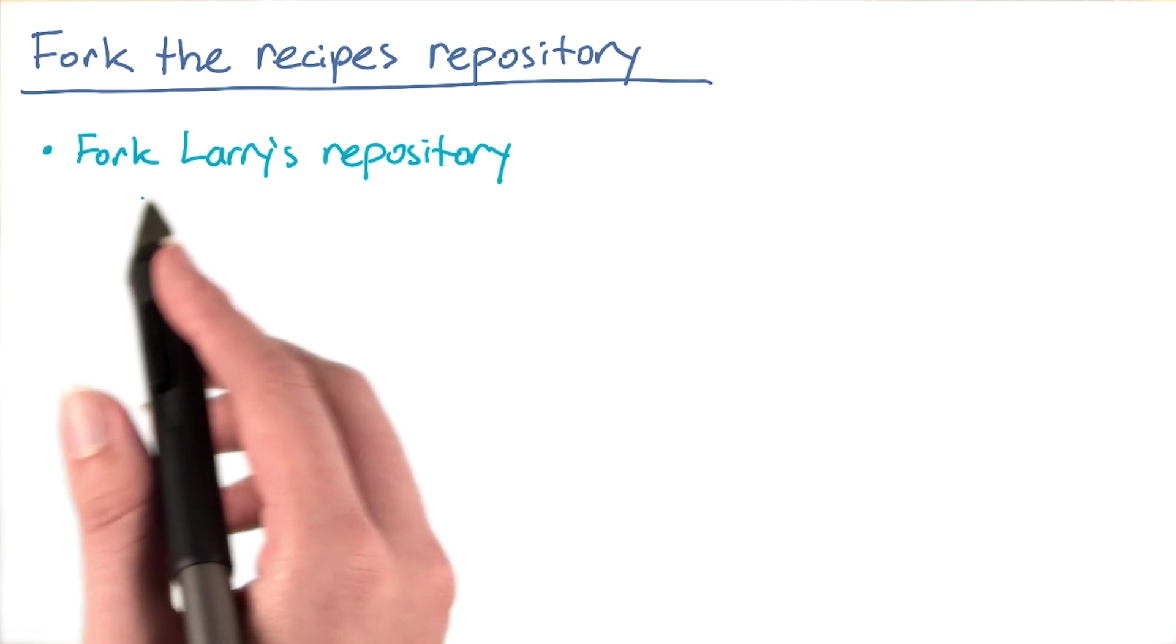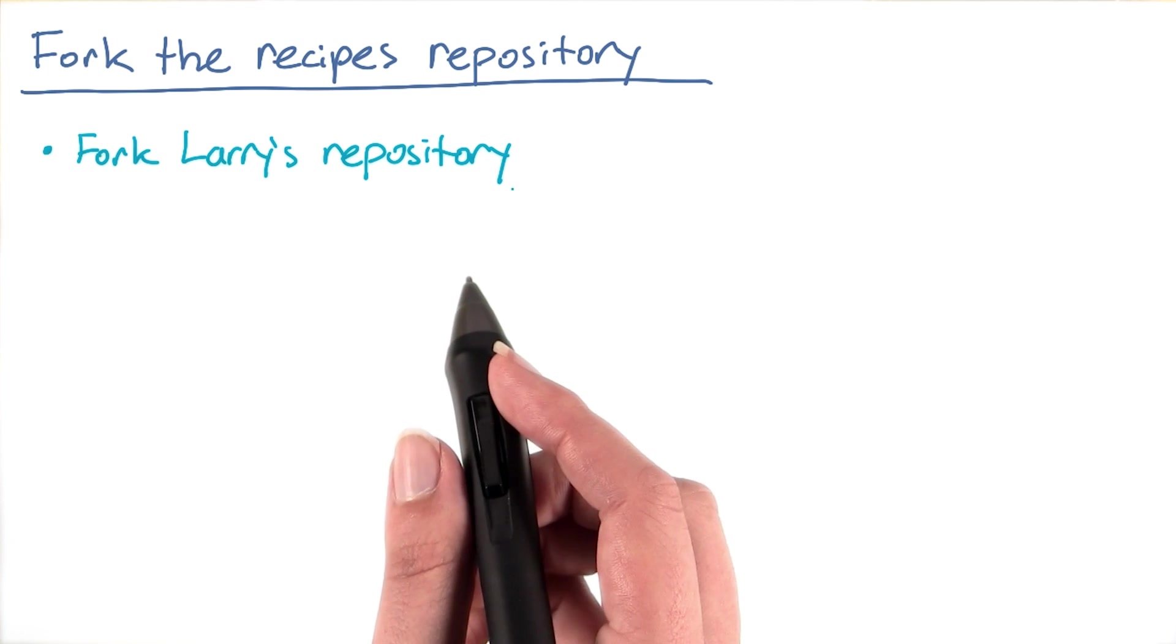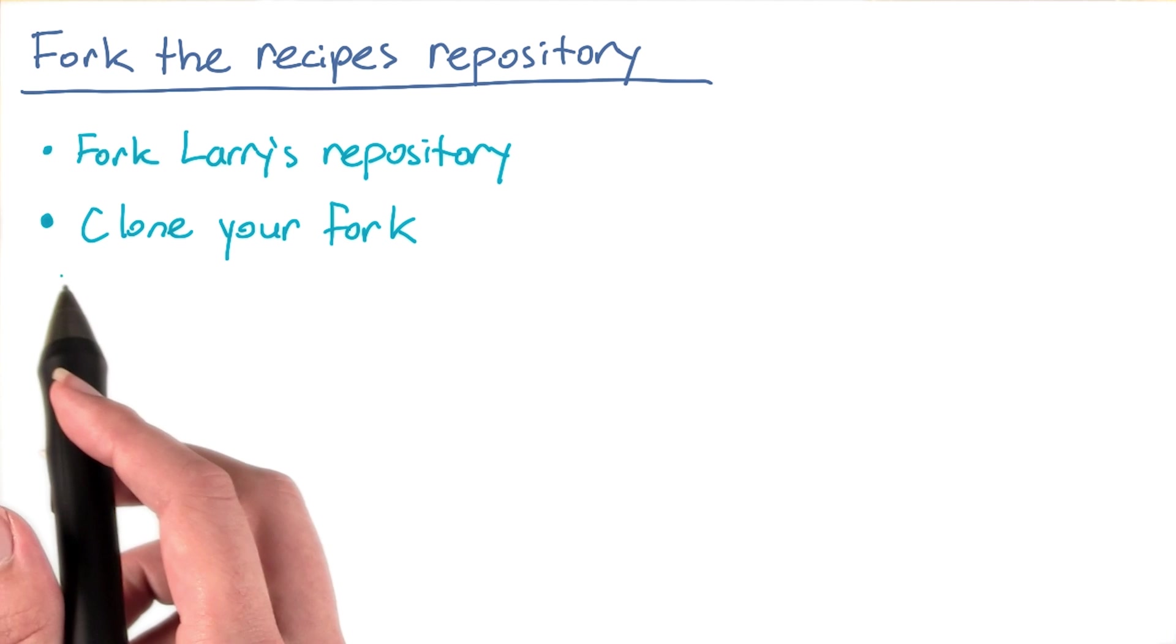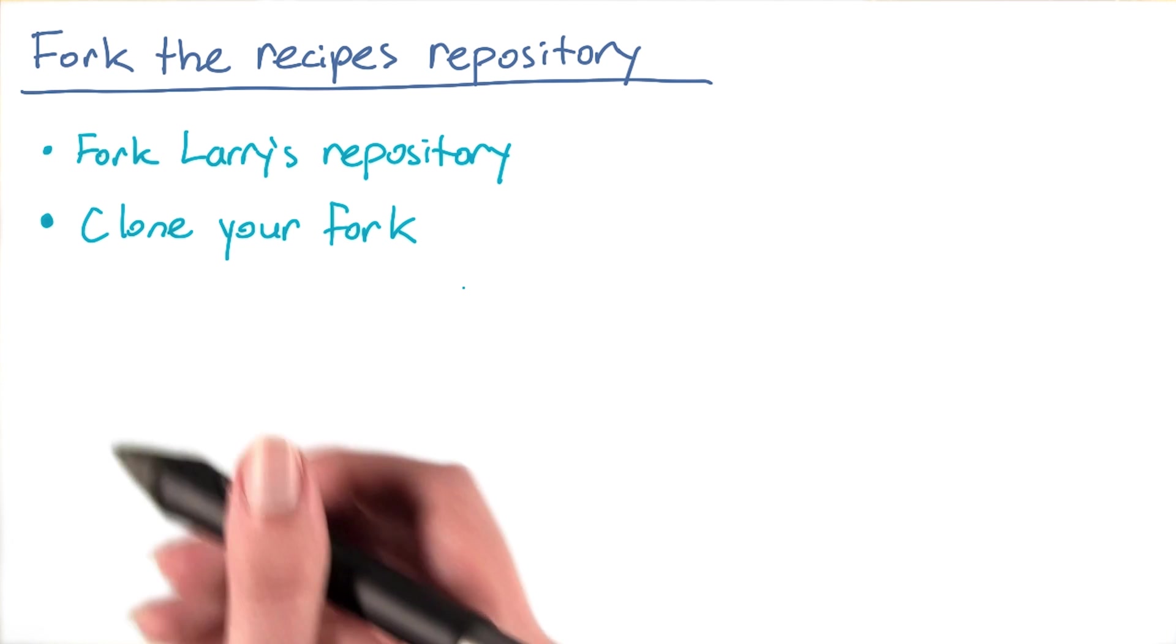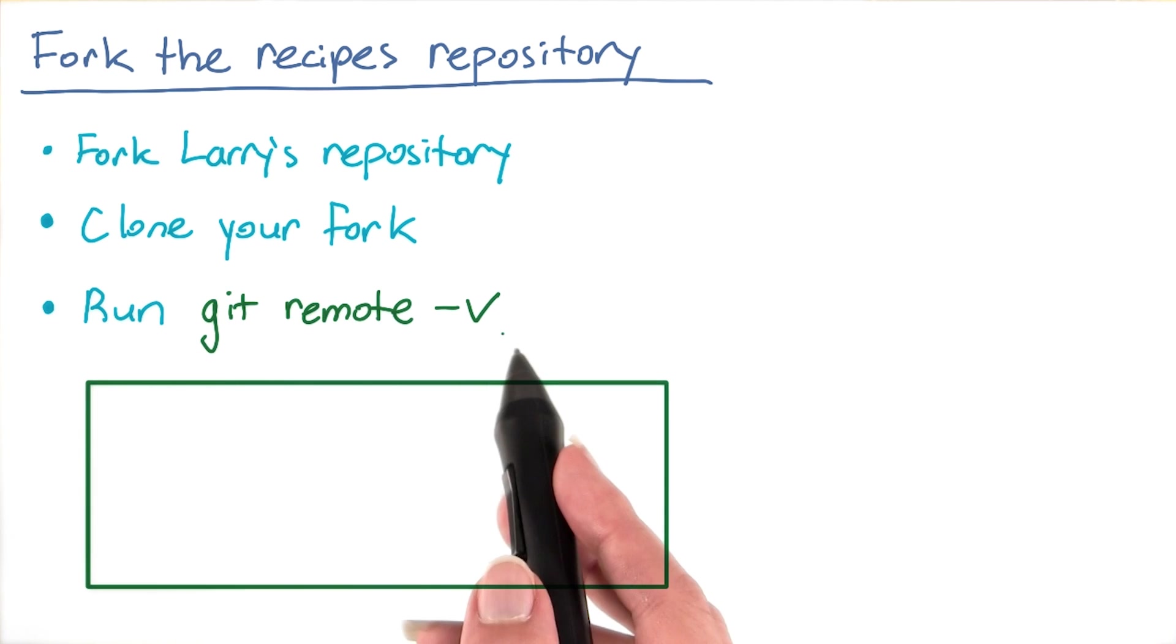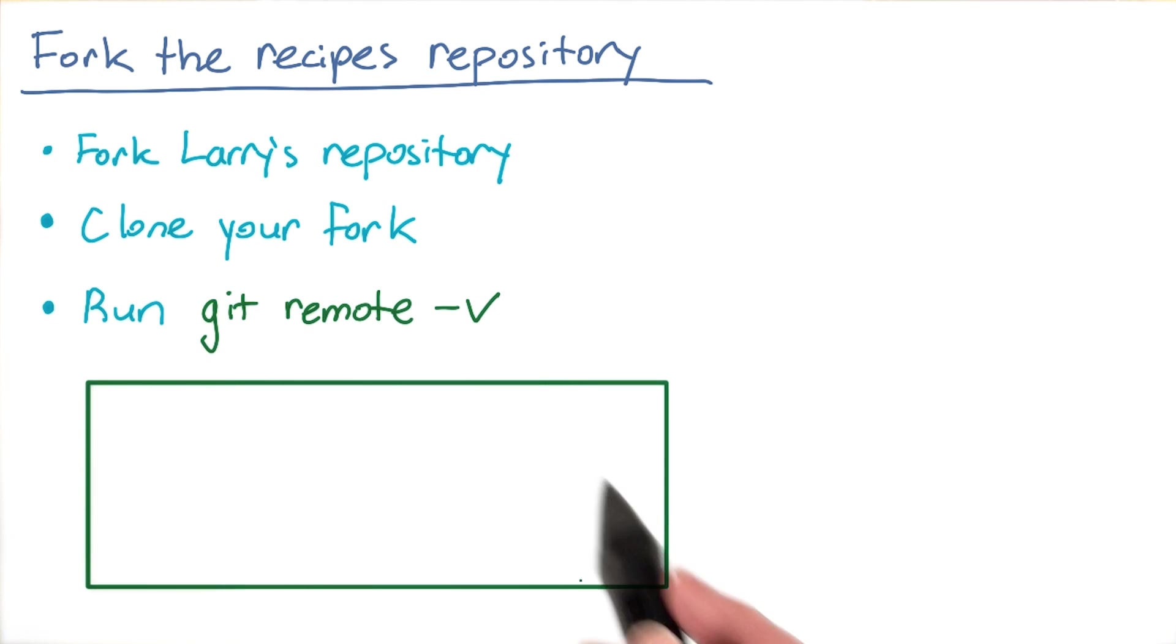Again, you can find the link to Larry's repository in the instructor's notes. Once you've created the fork, clone your fork, and run git remote -v and paste the output into this box.